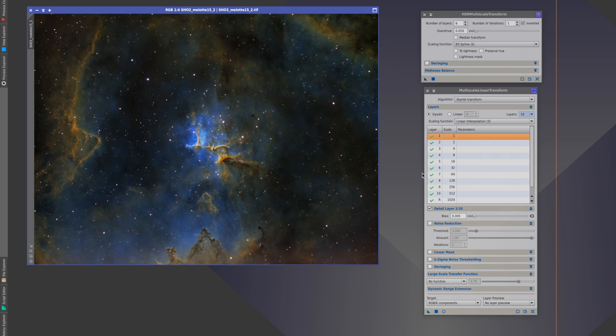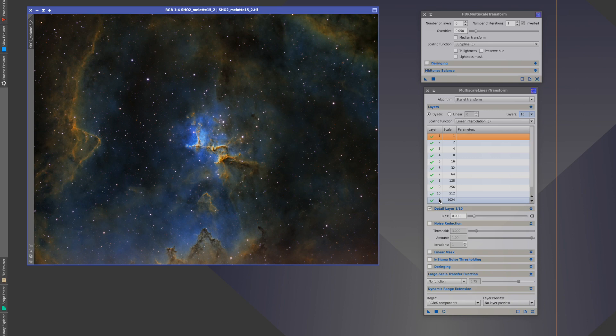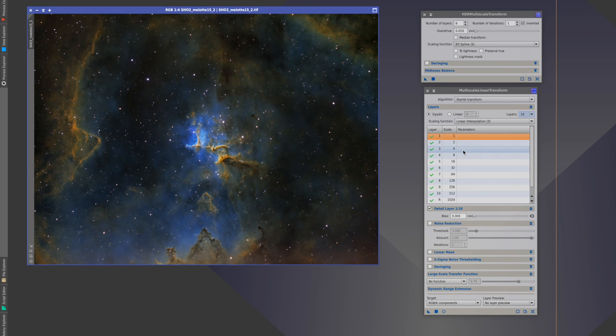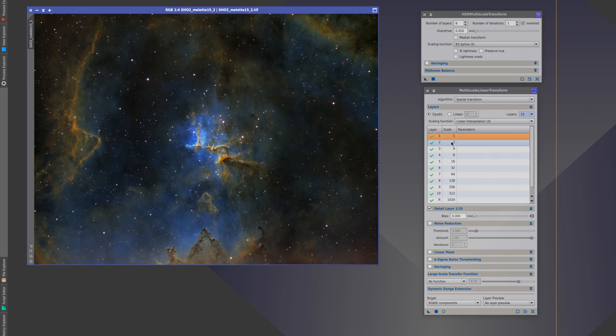In this particular case we have 10 layers and a residual set up. We can see that there is a layer number one through ten, R for residual, and then there's a column which talks about the scale of the image. The scale of the image is what size features are being captured in that particular layer. We can see that we start with one pixel and as we go through each layer we're doubling the number of pixels or doubling the scale that we're dealing with.